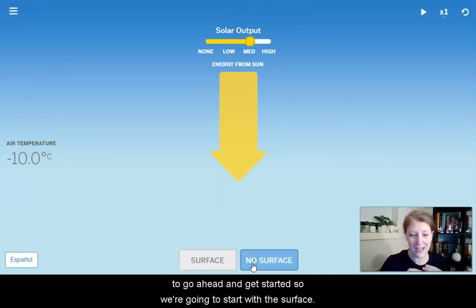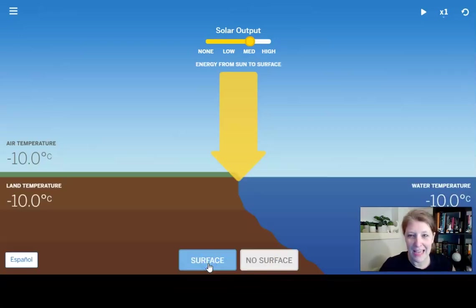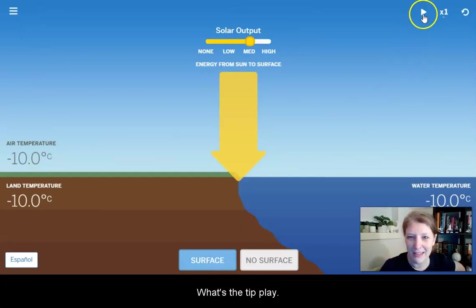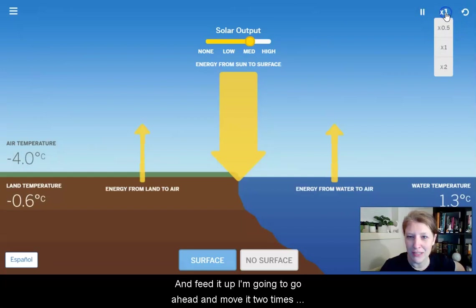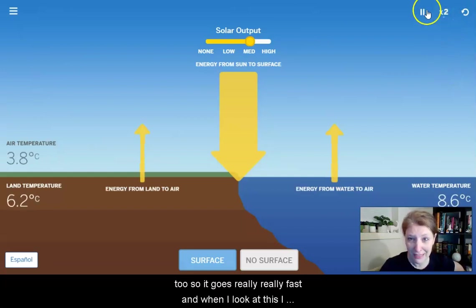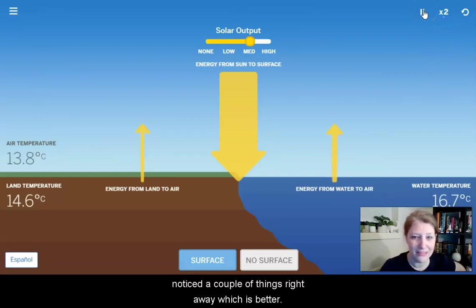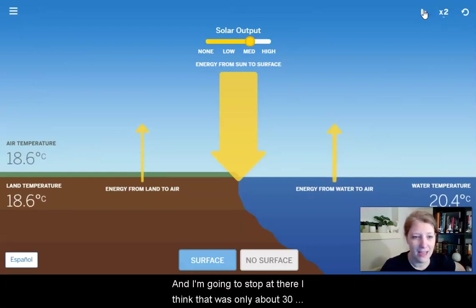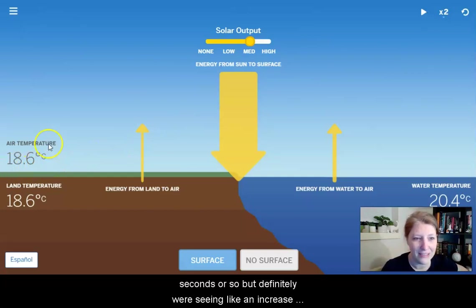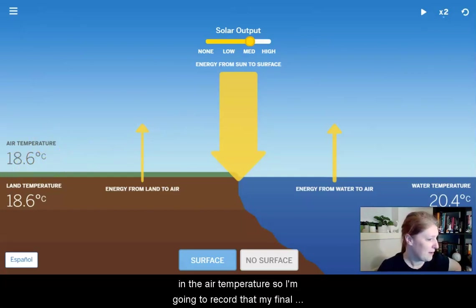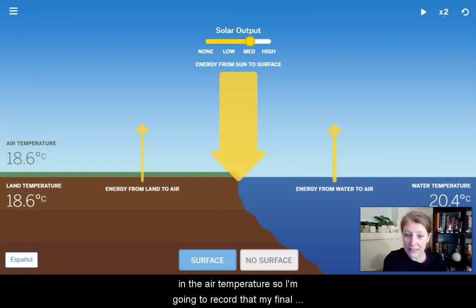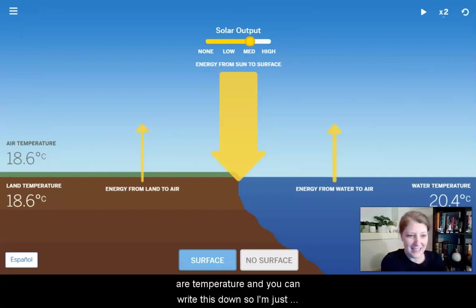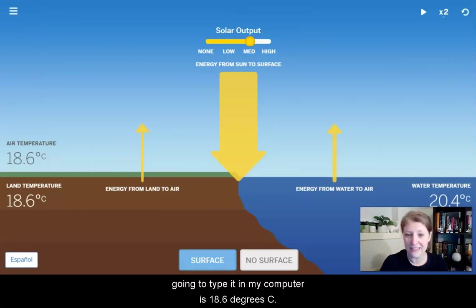Now that I have my two starting points, I'm going to get started. We're going to start with the surface and hit play. To speed it up, I'm going to move it to times two so it goes really fast. When I look at this, I notice a couple of things right away — the air temperature is increasing. I'm going to stop it there; that was only about 30 seconds, but we're definitely seeing an increase in air temperature. I'm going to record that my final air temperature — you can write this down too — is 18.6 degrees Celsius.